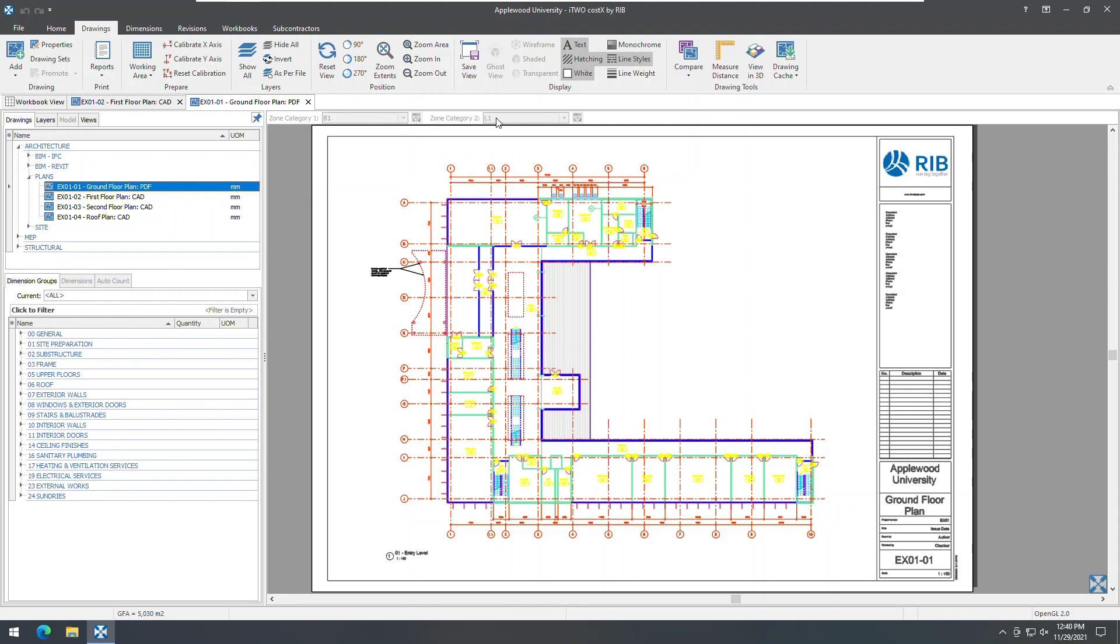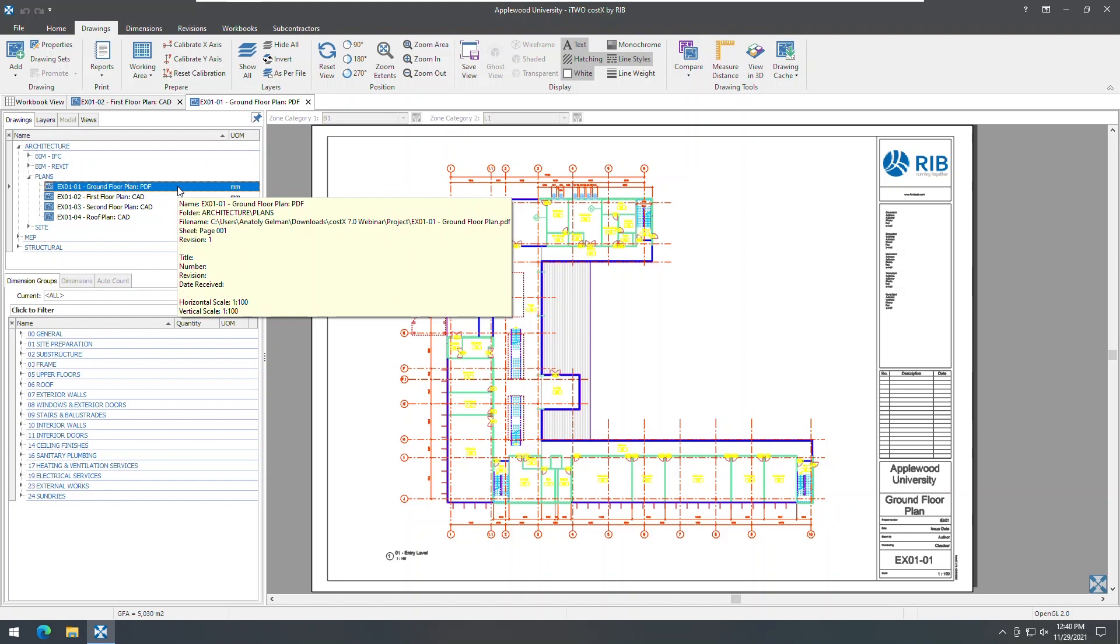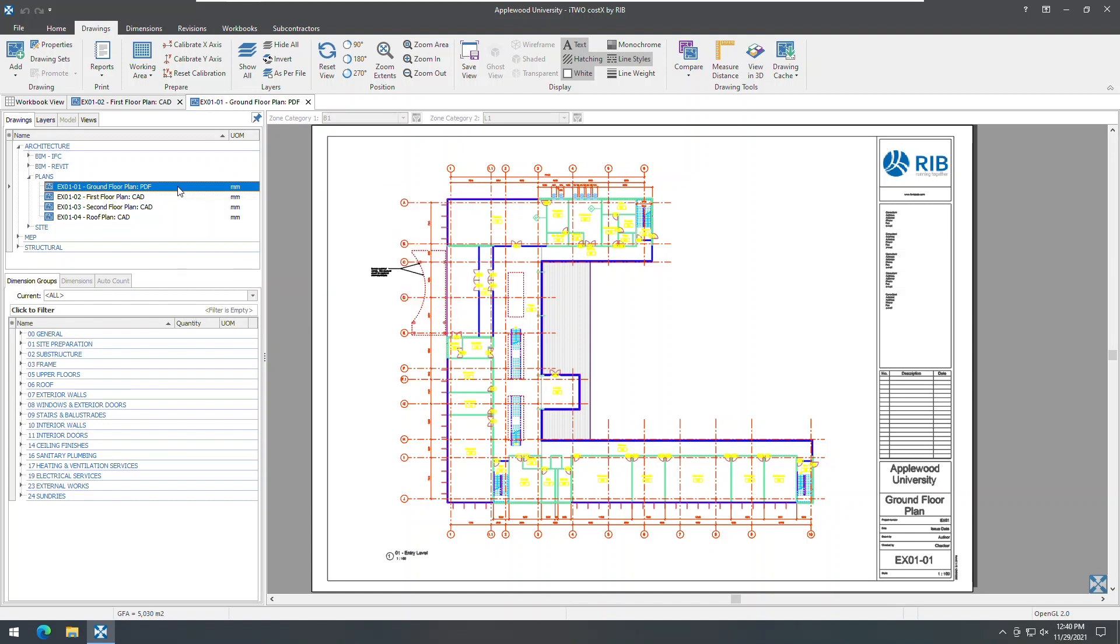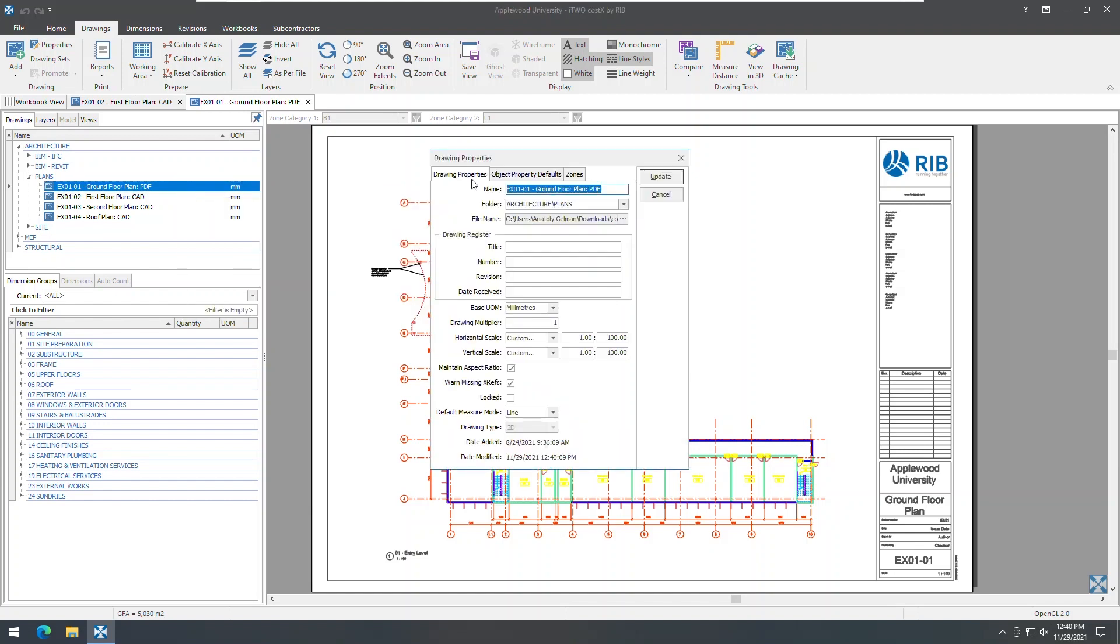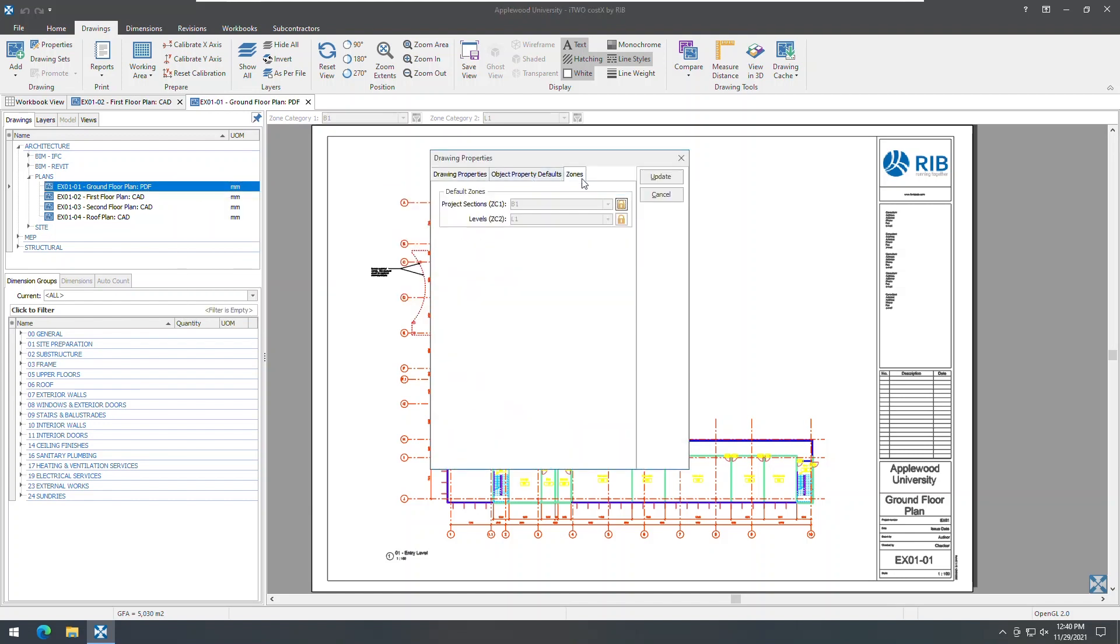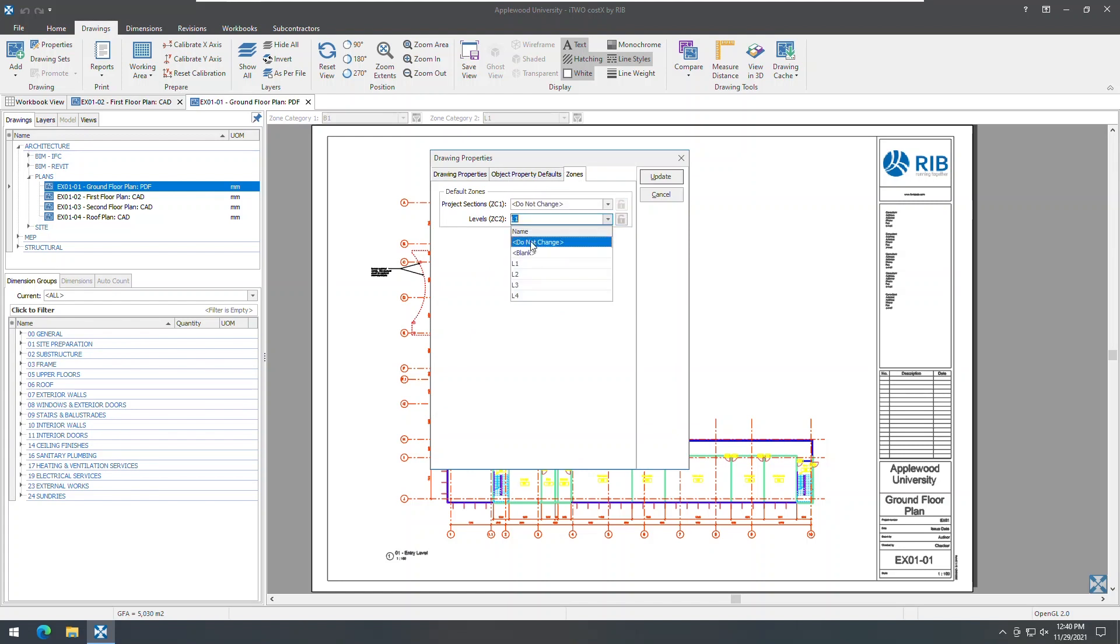All dimensions on the drawing will be locked to this default zone. If any existing dimension on the drawing used a different zone, the dimension will be updated to use the selected default zone. If you do not wish to set a default zone on the drawing for a certain zone category, select Do Not Change from the zone category in the Zones tab.